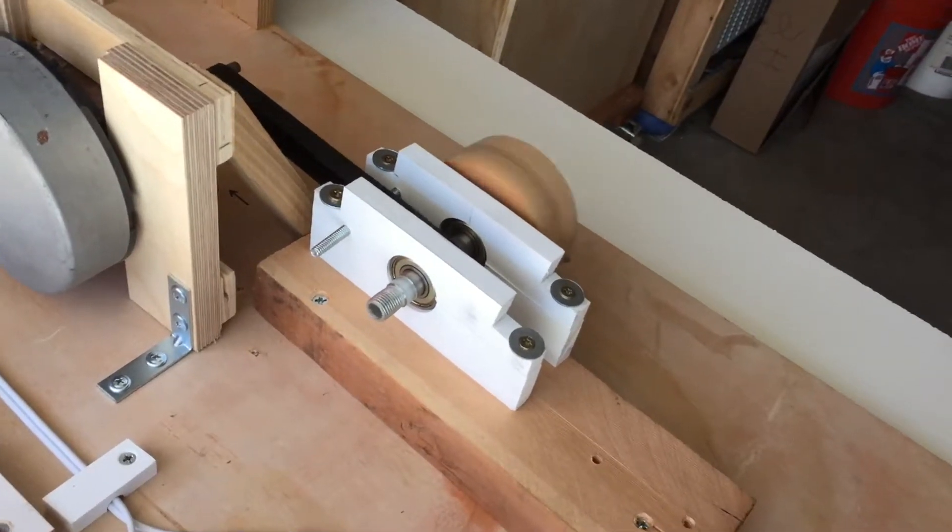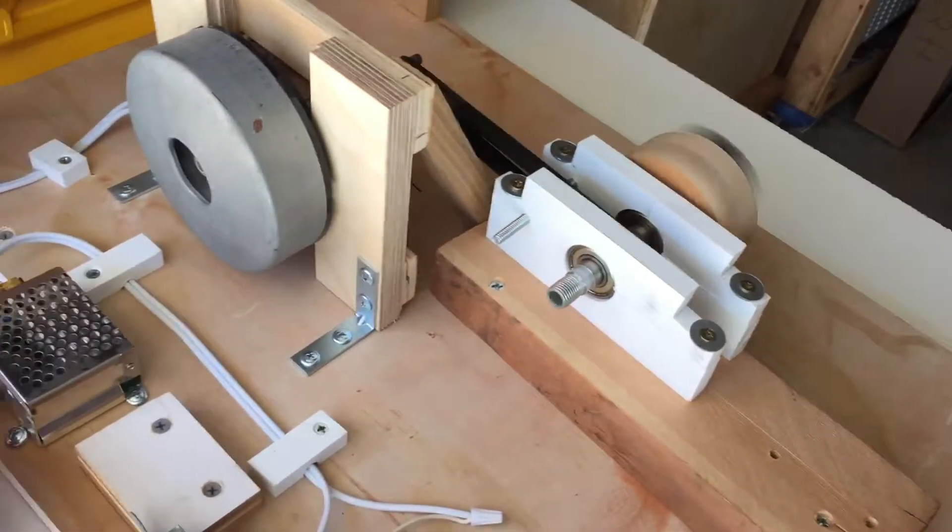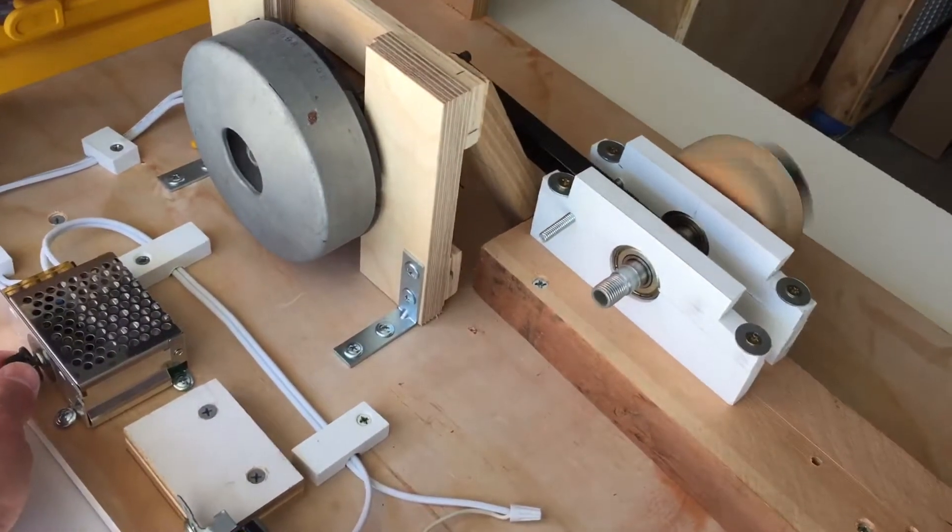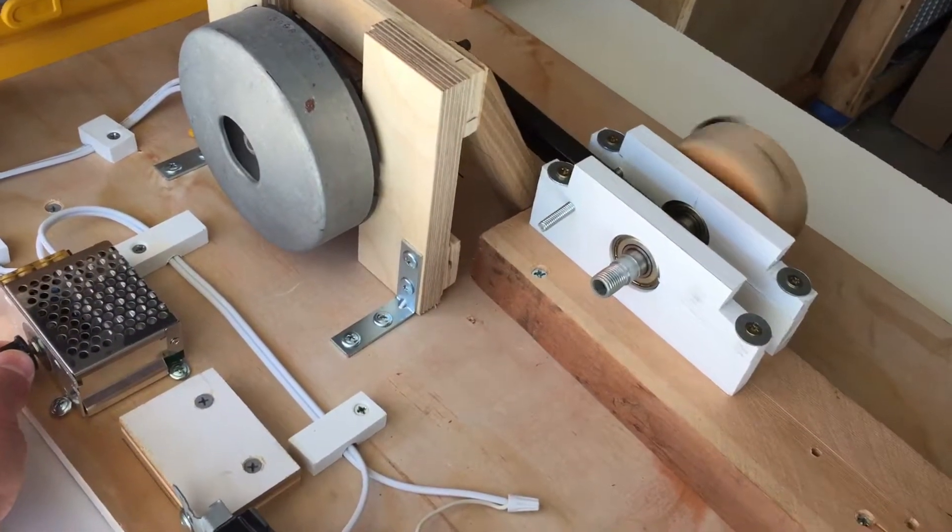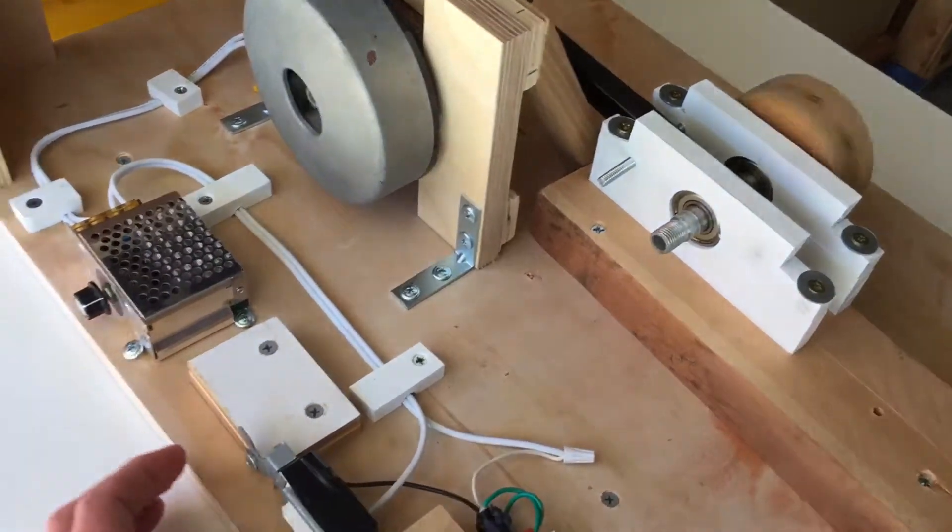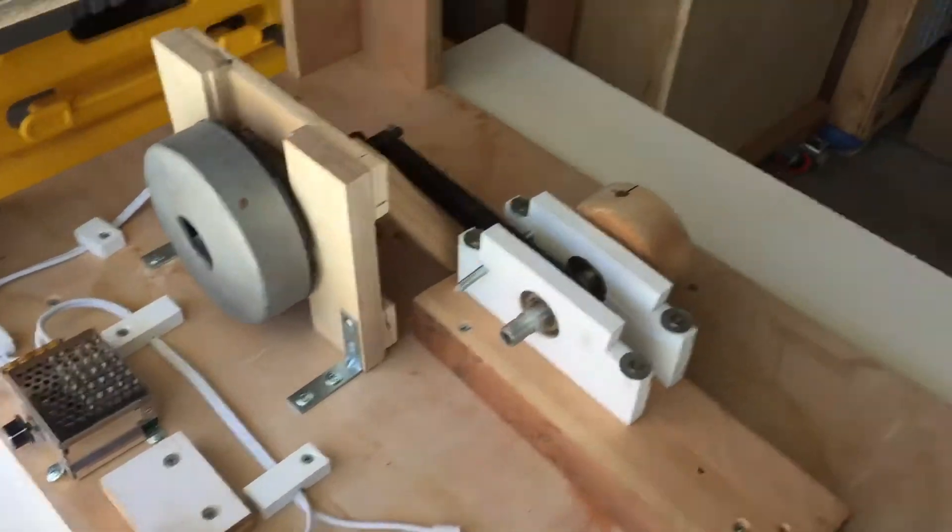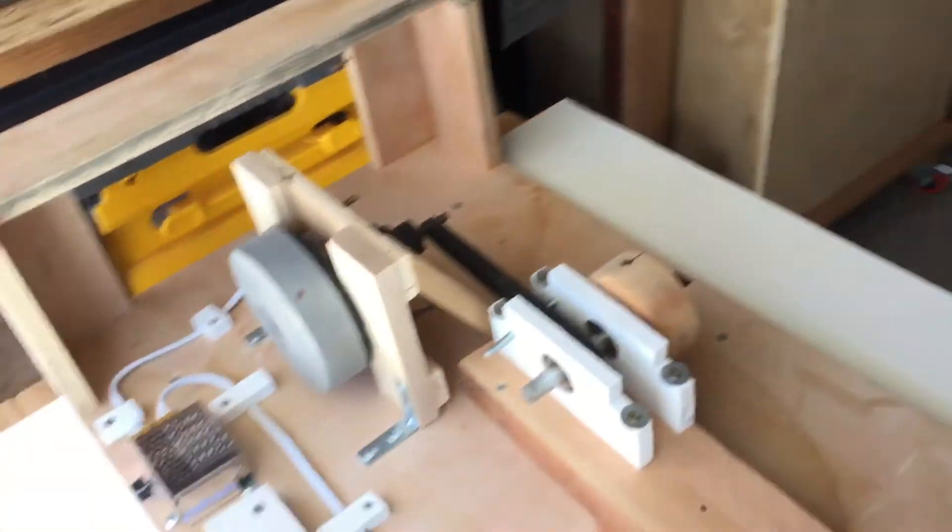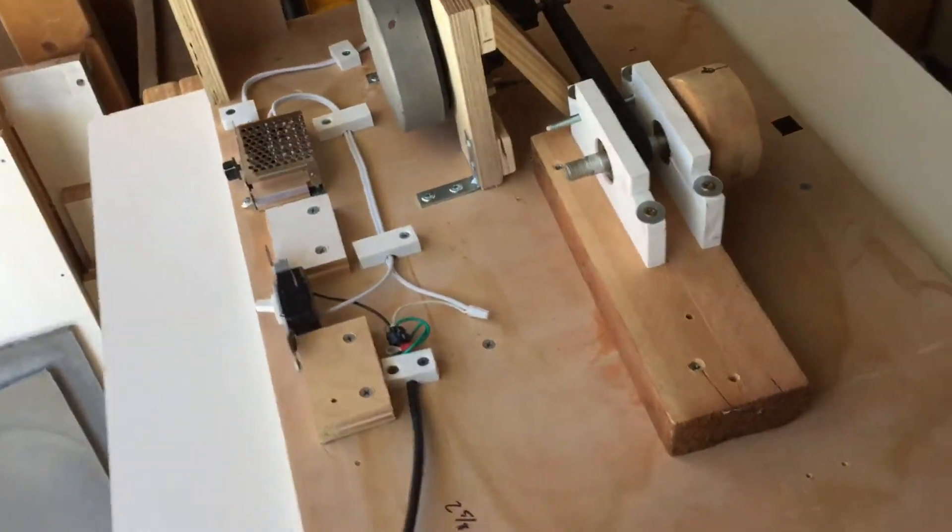Pretty cool, shakes all the air bubbles out so you don't get a lot of little holes and stuff in it.